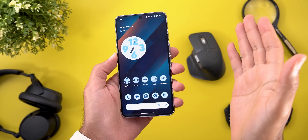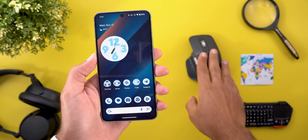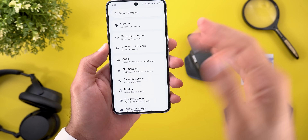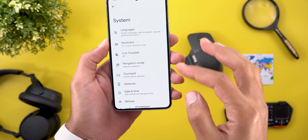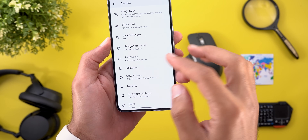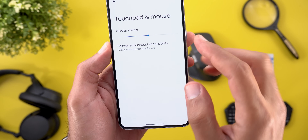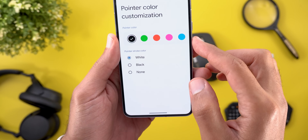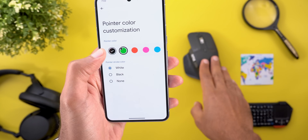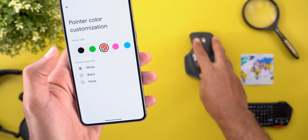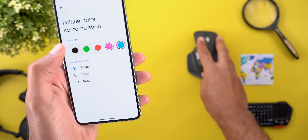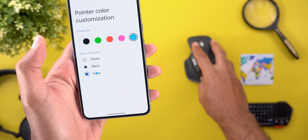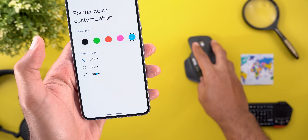If you are running QPR 2 Beta 1 and have a mouse connected to your phone or tablet, you can now customize the cursor color. Head over to System Settings and you will find the Touchpad settings, then Pointer and Touchpad Accessibility, then Pointer Color Customization. This gives you multiple options like green, red, pink, and blue. You also have the ability to choose the stroke color — black, white, or none.